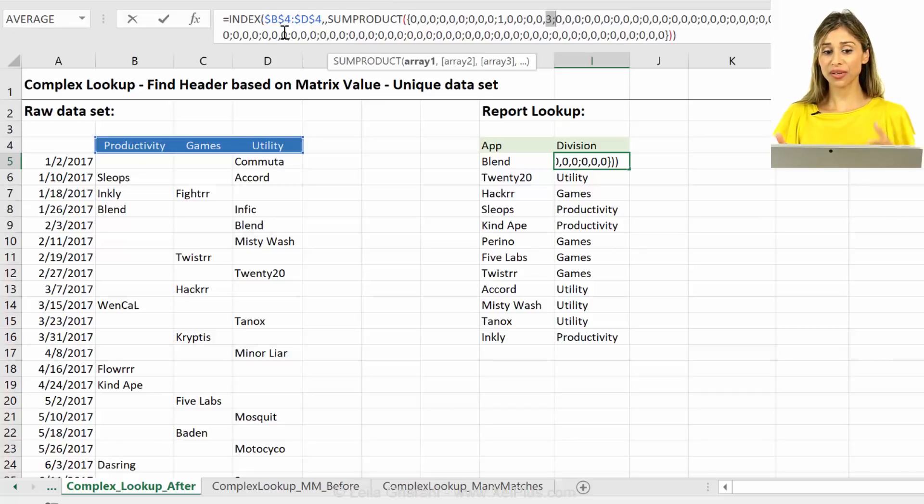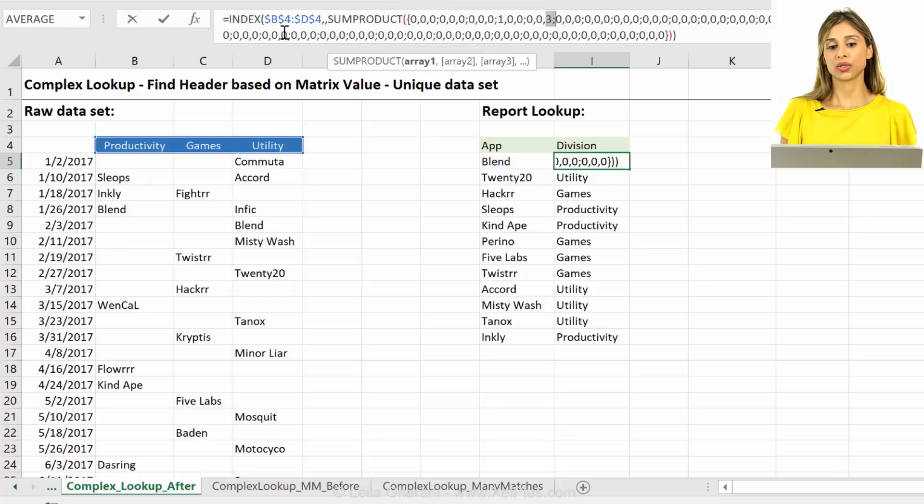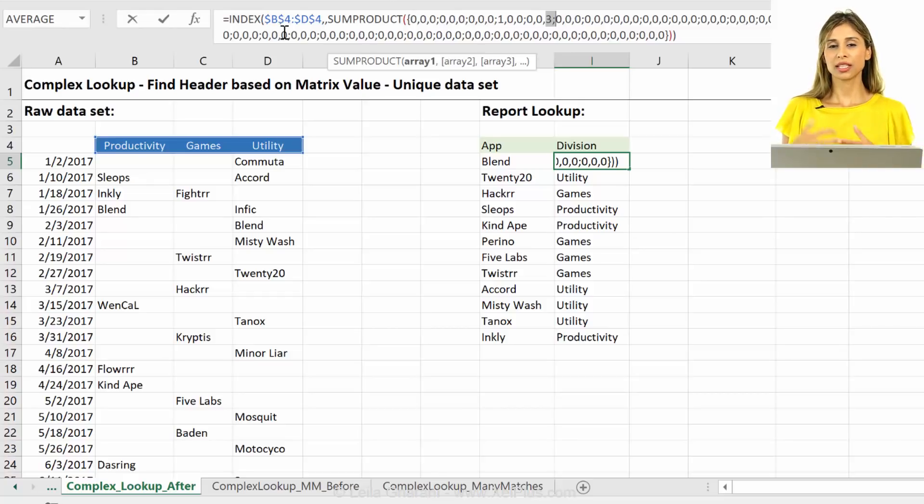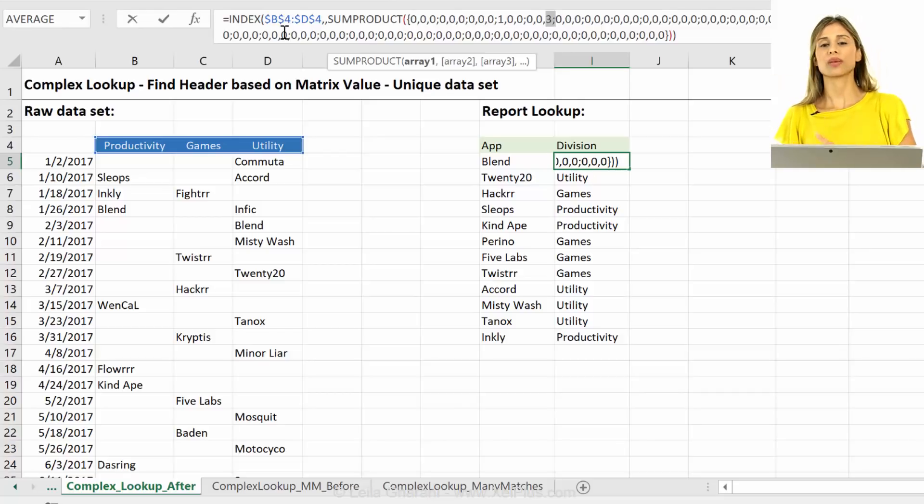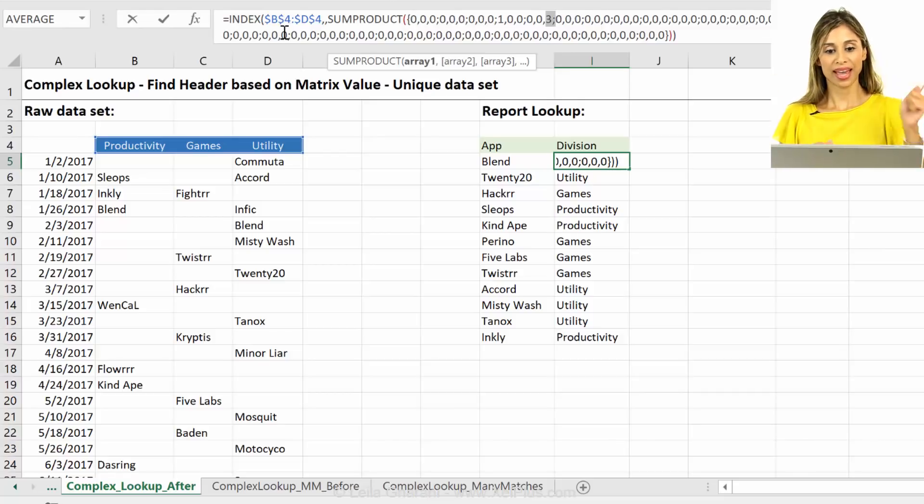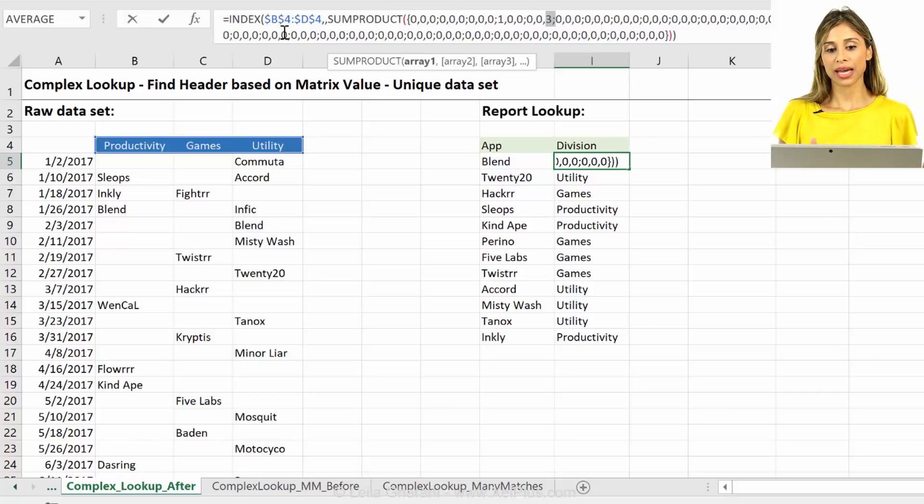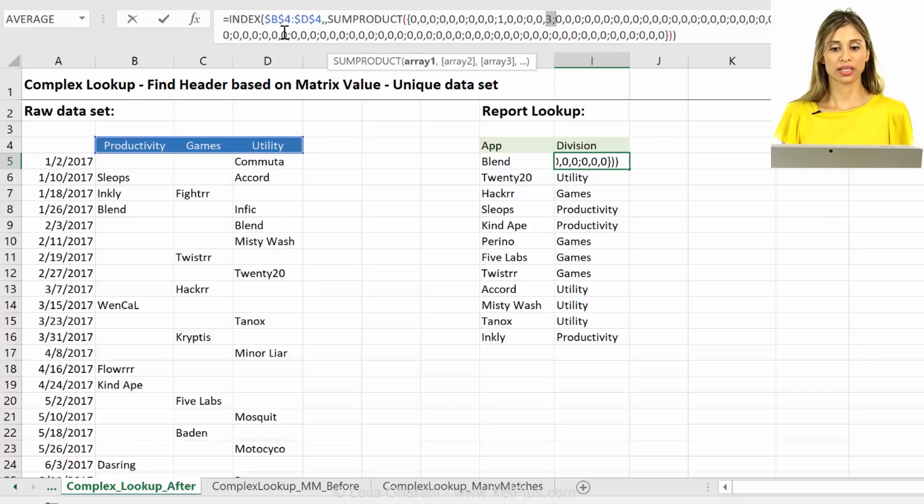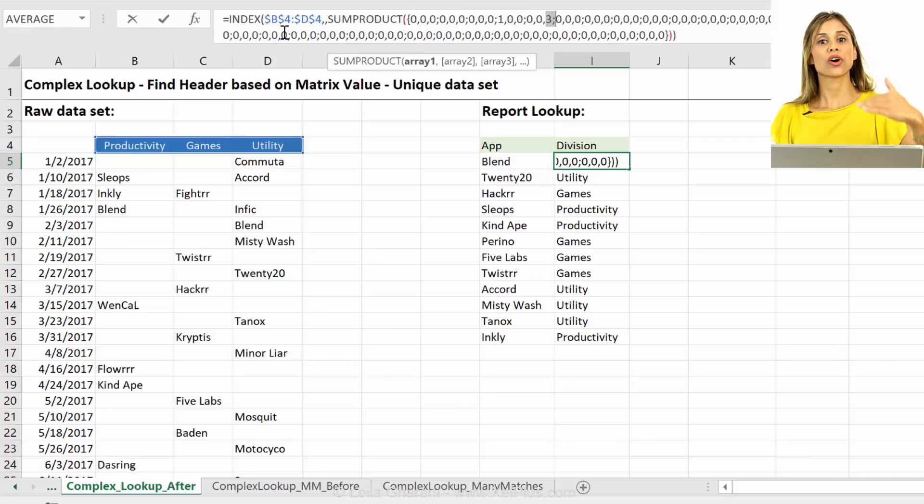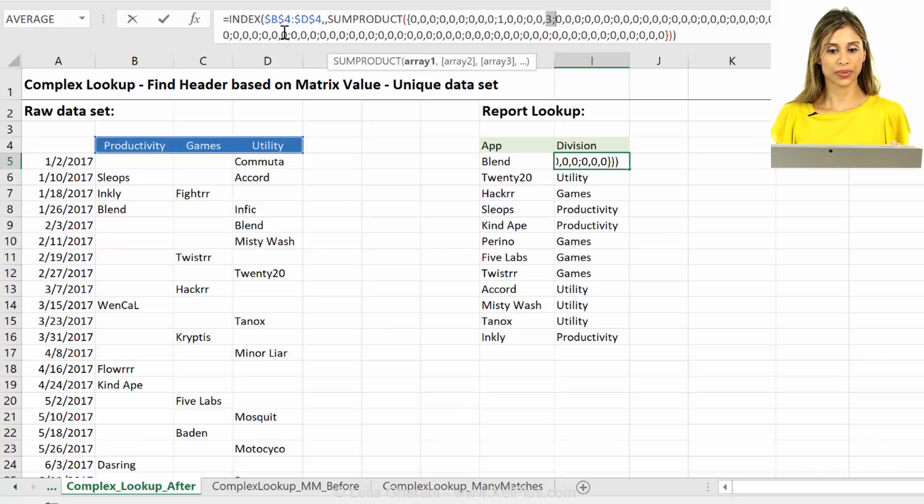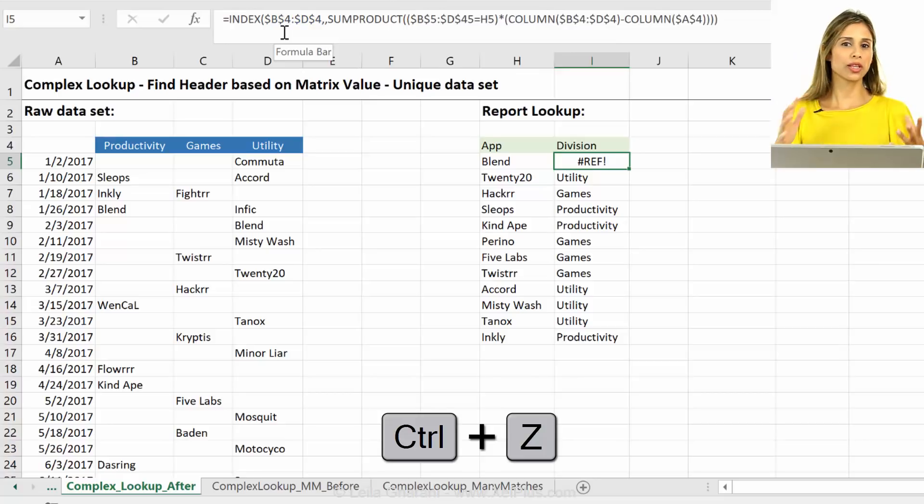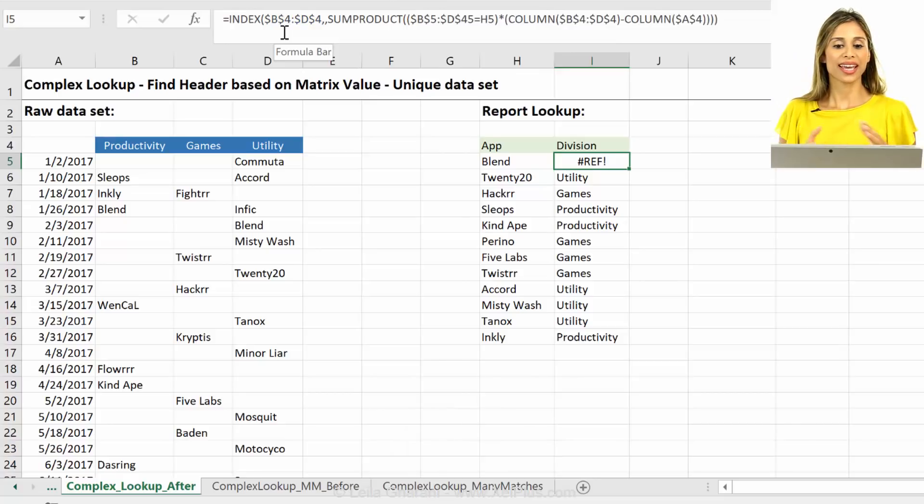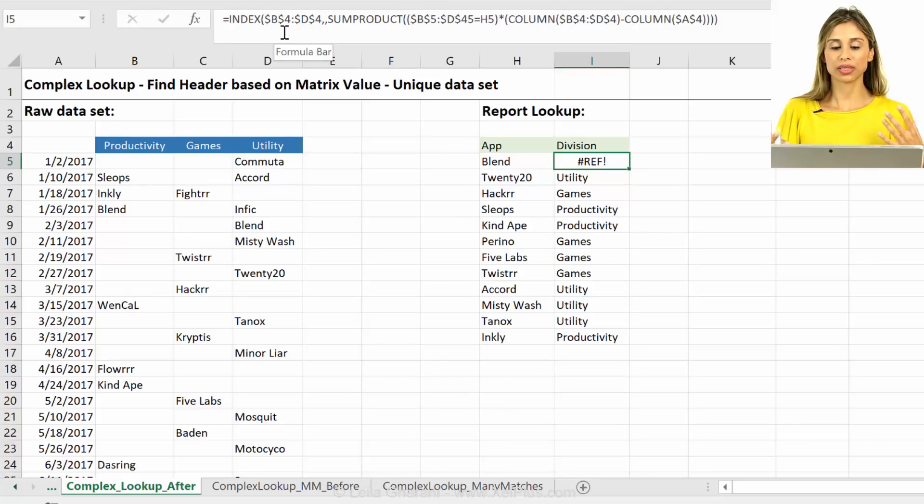So the function that occurs to me to solve this is either the large or the small functions because they're good at stripping like the largest number, then the second largest number and so on. And in this specific case, I would probably use the large function because then I work with non-zero values first.